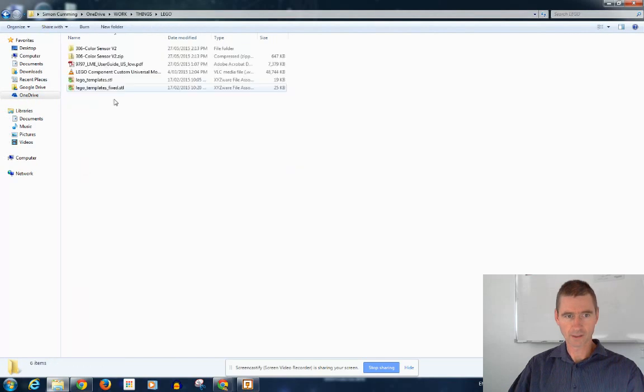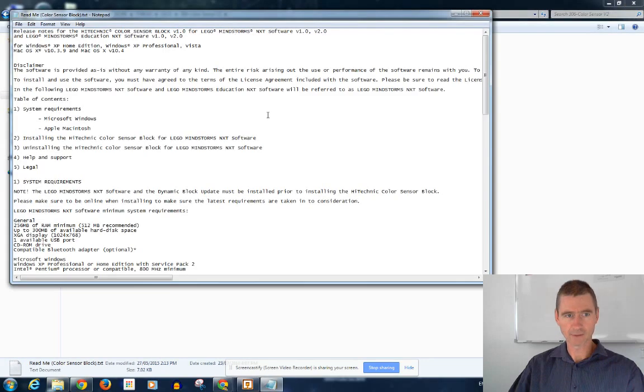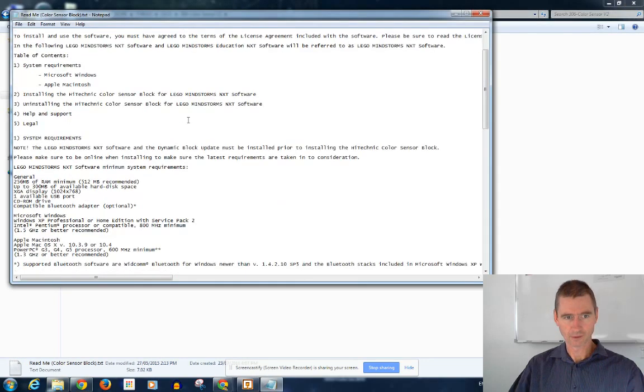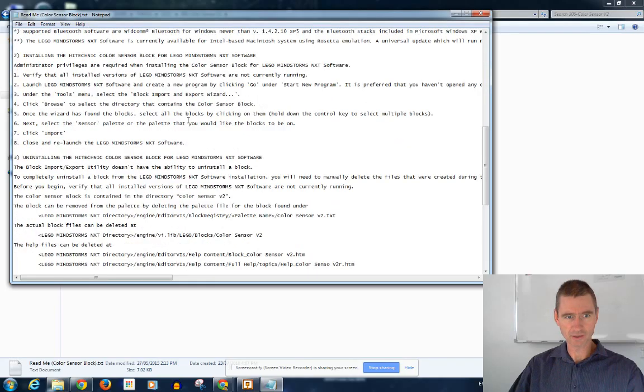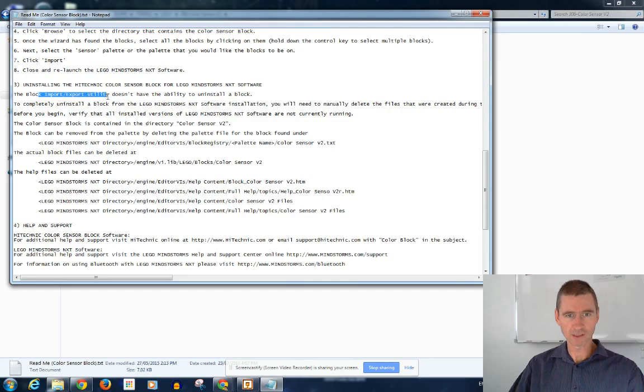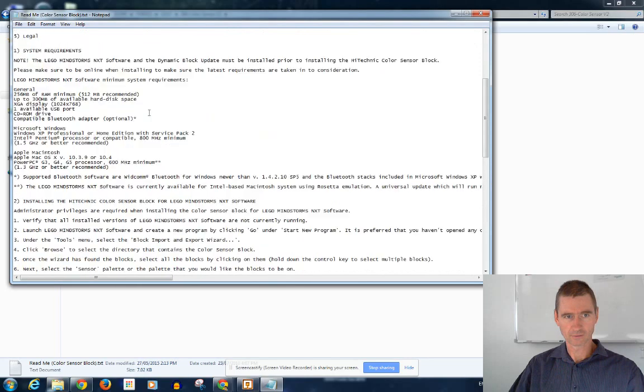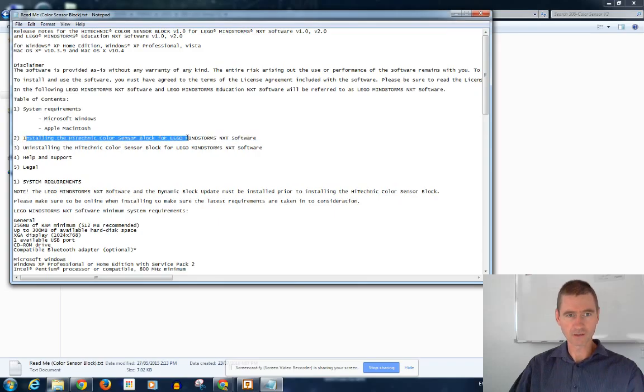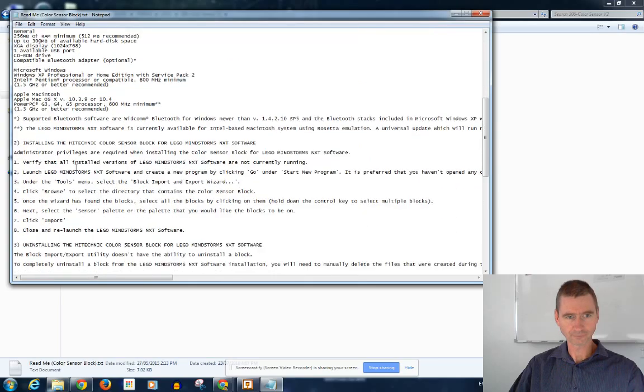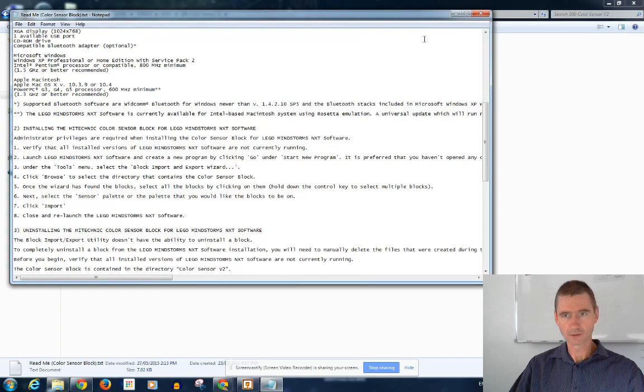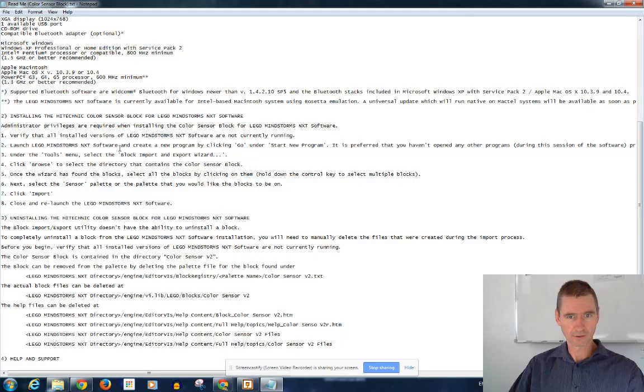So, Lego, color sensor, and there's a README statement. Just a bit of information. So we're using the block import-export utility. Installing the color sensor, that's what we want. That's section two. This is what we want. Verify all installed versions of Lego Mindstorms not currently running. Launch the software.